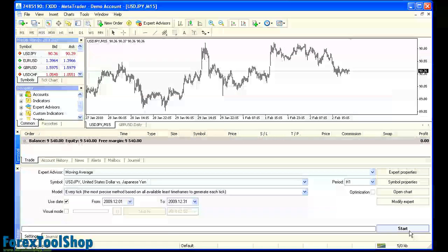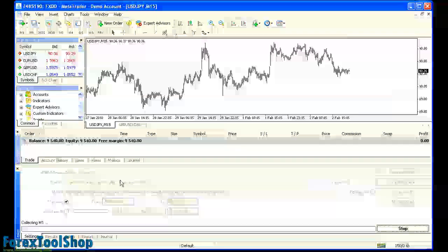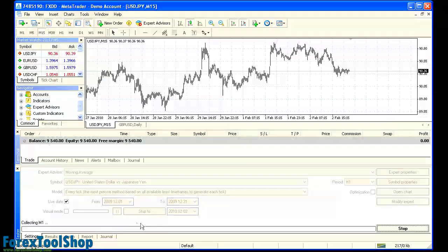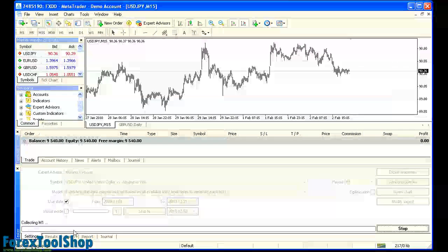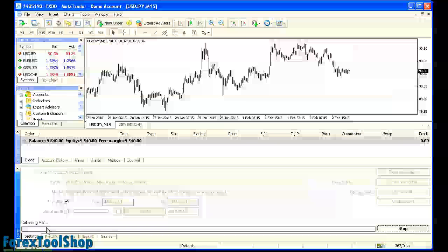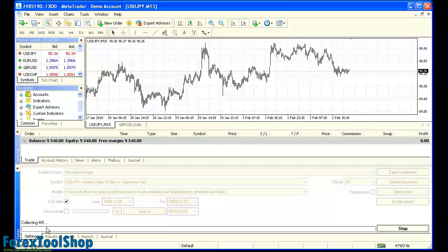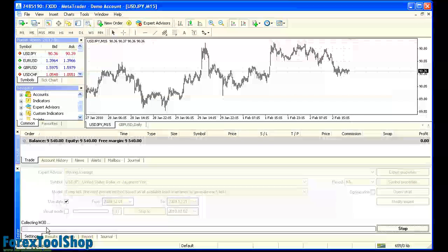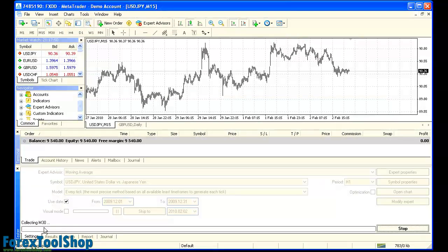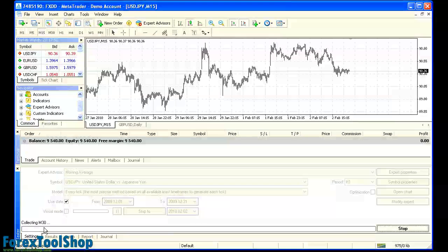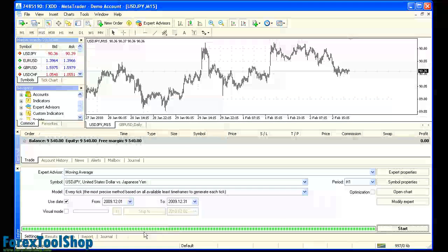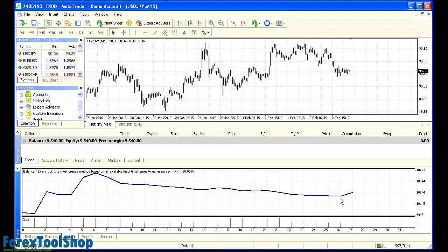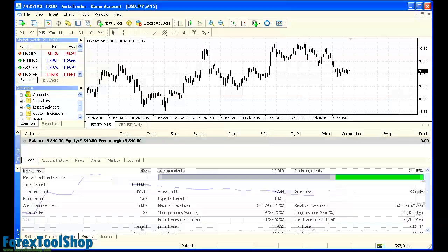So we're going to go ahead and click start and we're going to let the strategy tester gather the data. You're going to see it's going to gather it on a few different time frames here, M1, M5, depending on how much data it has. In default, you can see right here it's going up to M30 and it may go up to even daily data. So it's going to gather this data and it's going to conduct the backtest here. You can see a graph of the balance that the system made.